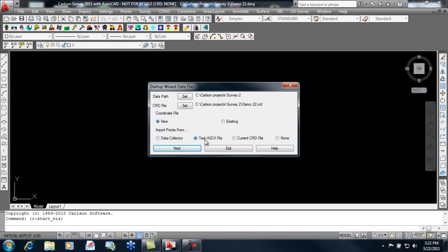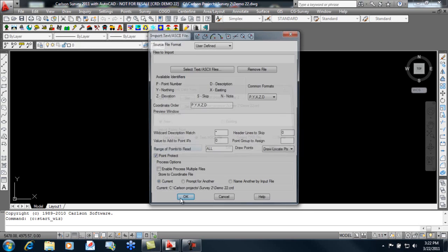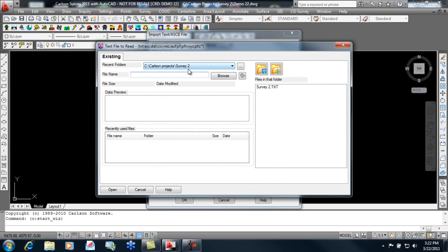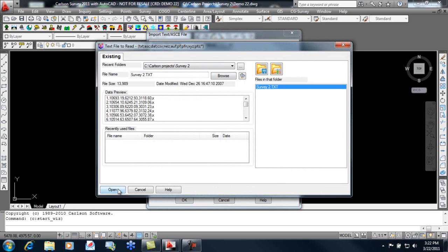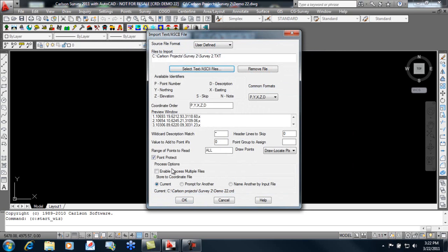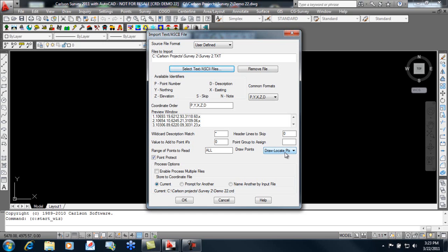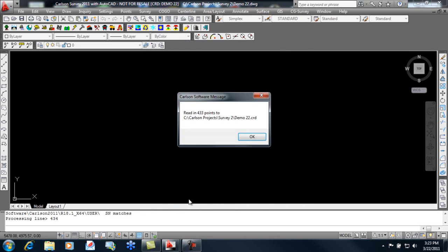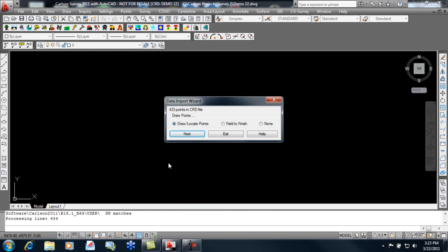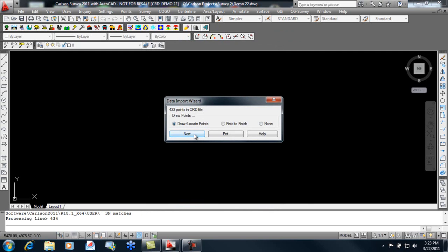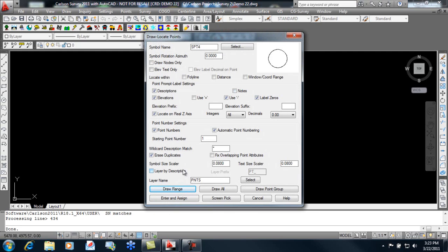We'll be importing points from a text ASCII file, so we hit Next. We'll select our ASCII file, again from our Survey2 folder. We get a preview of our data that we can verify is in the correct order and has the correct delimiter. We also have it set here to draw and locate the points once they're imported. They're imported into the CRD file, and now we'll draw and locate those points.